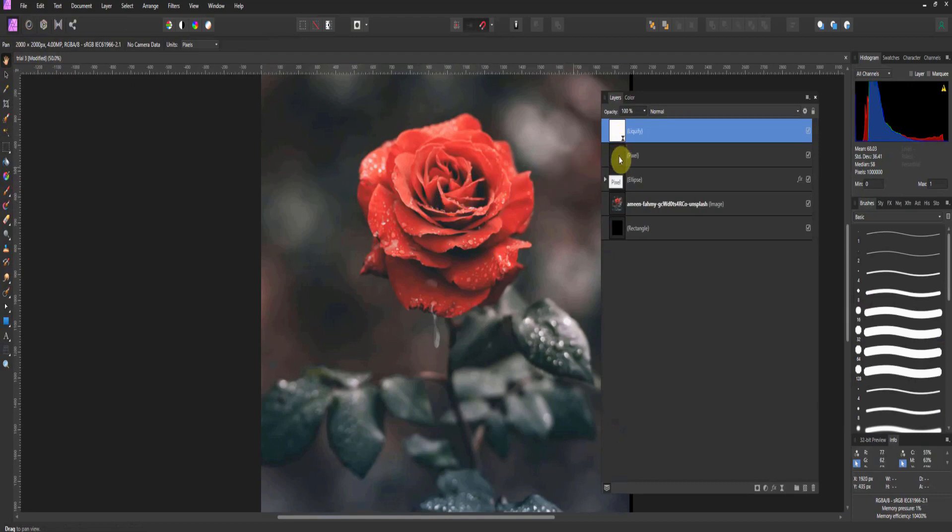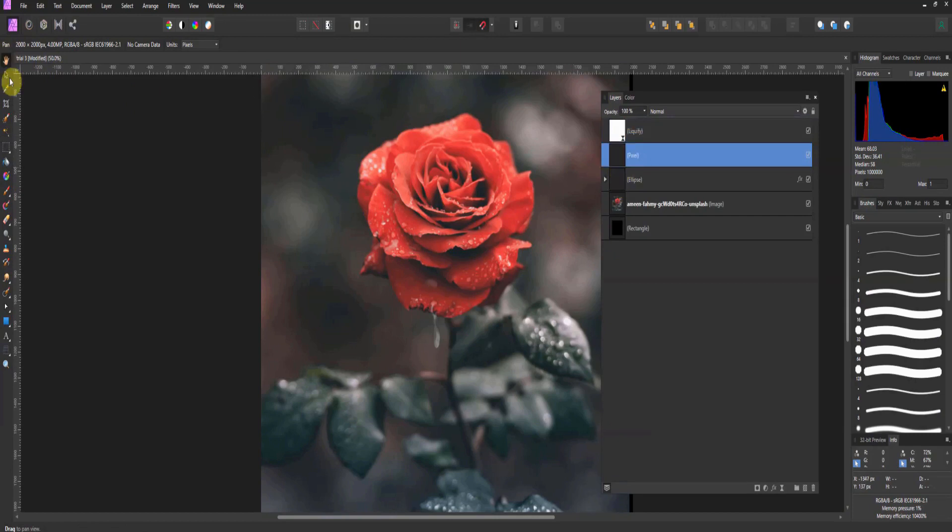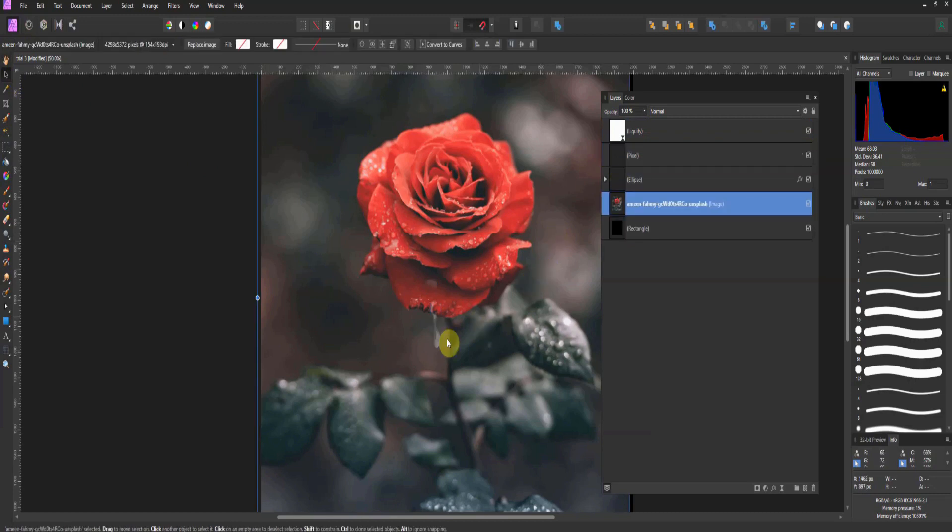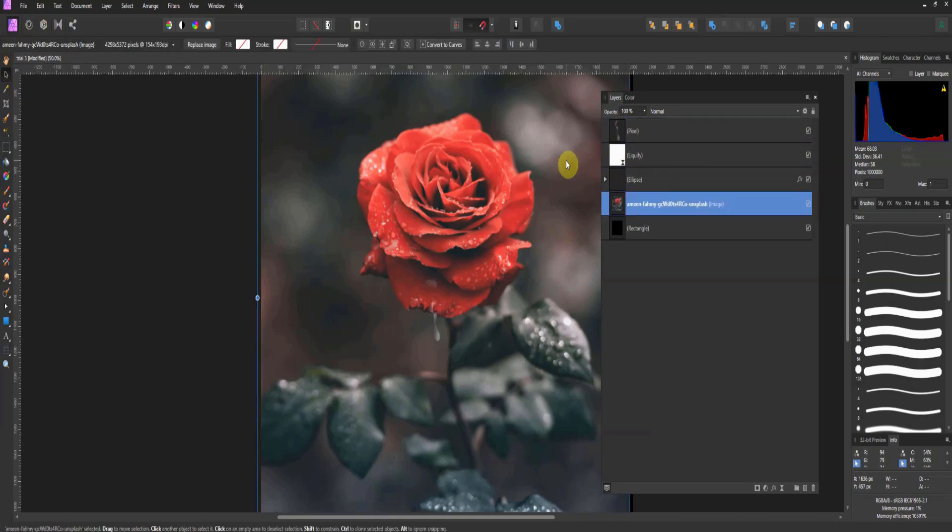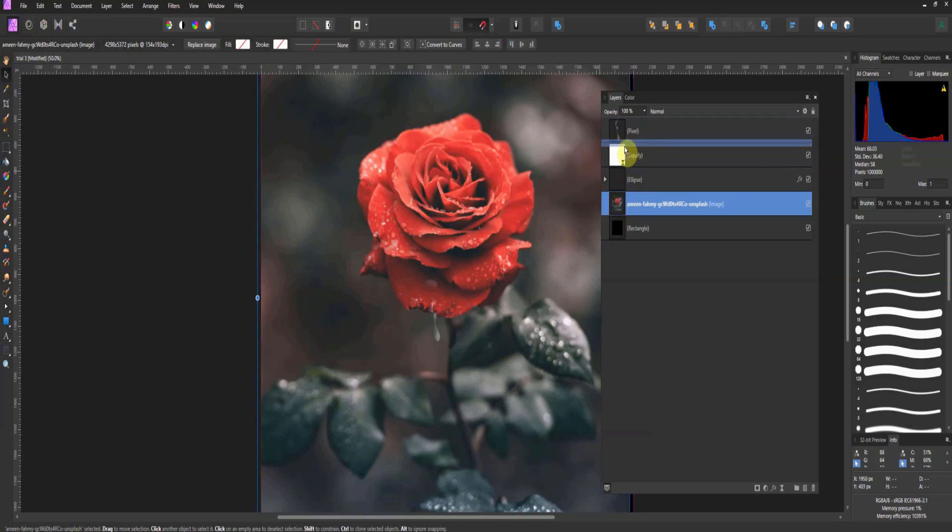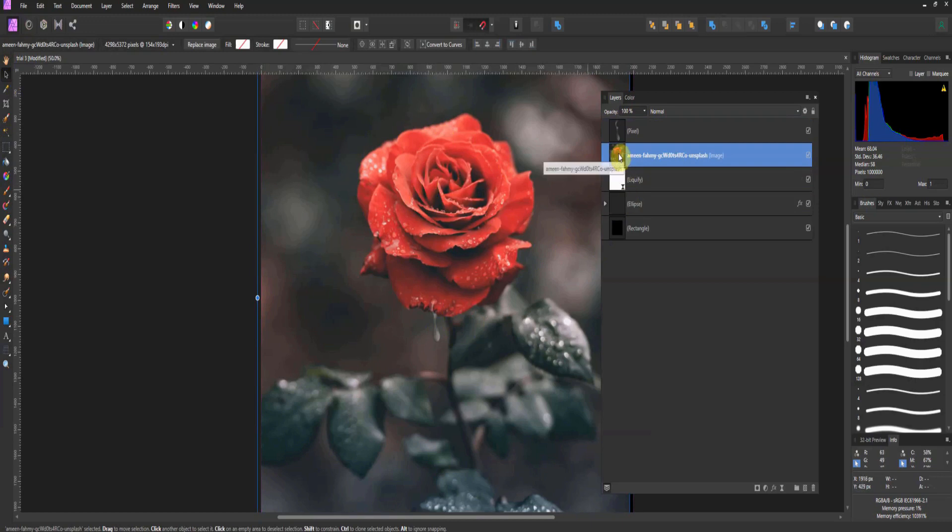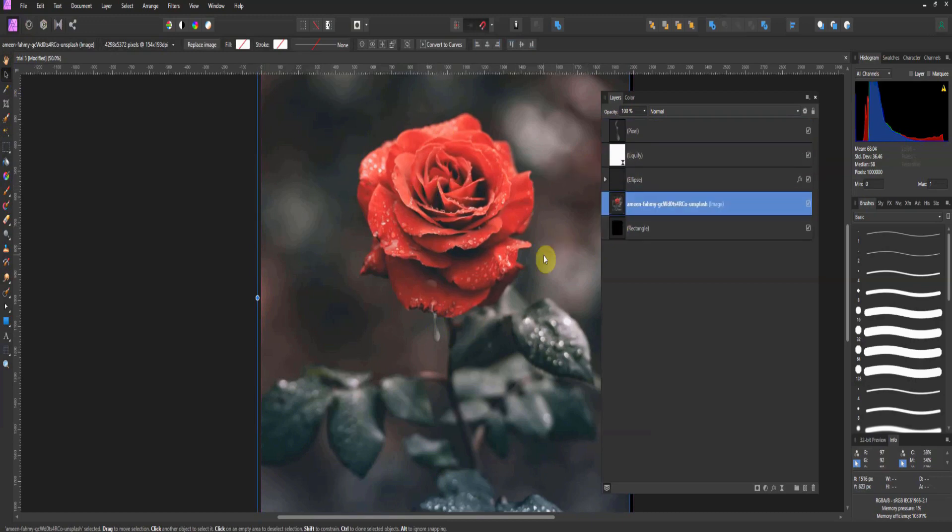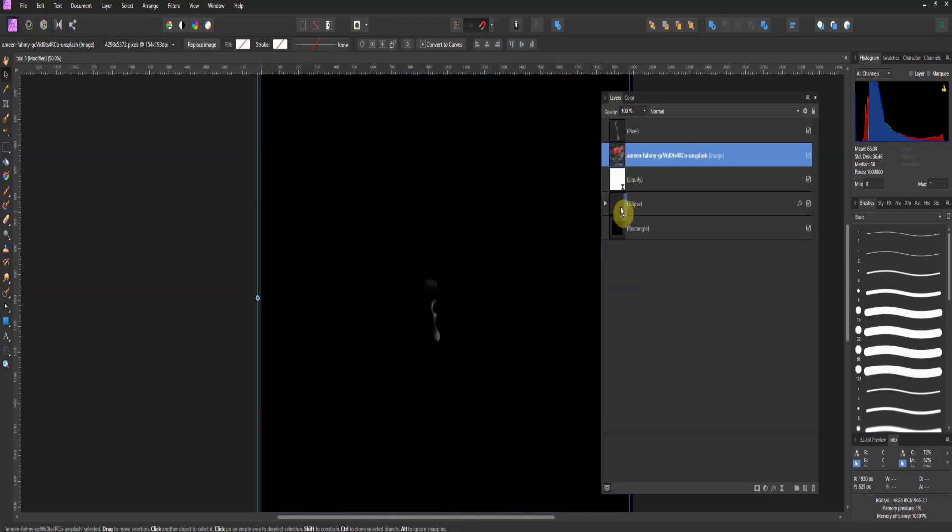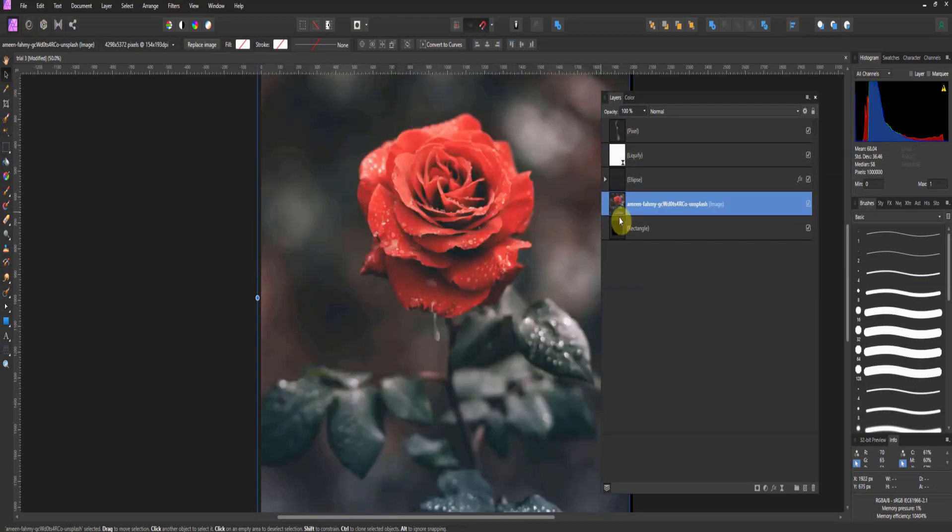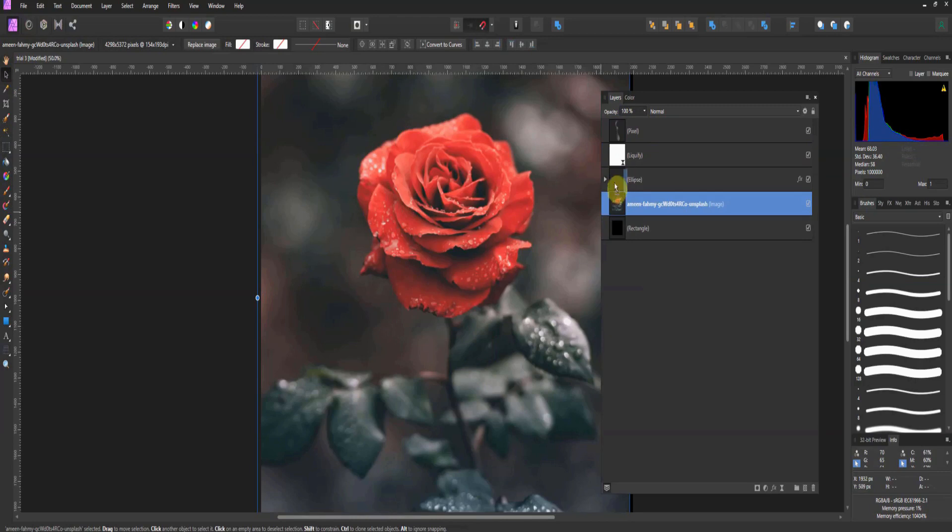Now watch this. If I take the pixel layer, which was my drop - you remember I distorted it - watch this. If I move it up above the liquify layer, it shifts. If I take the rose up above the liquified layer, it shifts back. So what this does, in effect folks, is whatever is above the liquify layer will change.